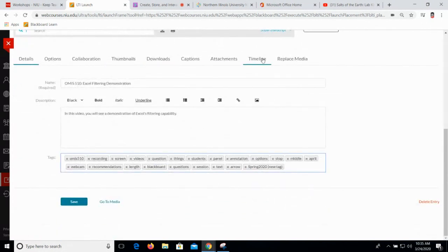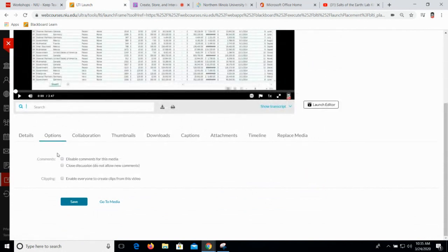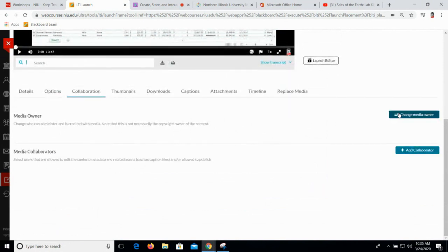Quickly running across the top, these are all your options. The Options section is where you can set availability for commenting. The Collaboration section is where you can either transfer ownership to someone else or add collaborators — so if you want someone's video to show up in their media library, you can add them as a collaborator. This is different from how a course copy works. If you embed video in your course and copy it to someone else's course, those embeds will go with it — you don't need to share collaboration rights for those videos to be playable in that copied version of the course.